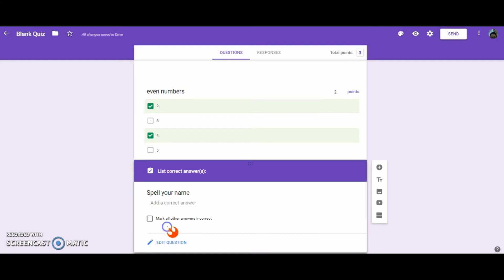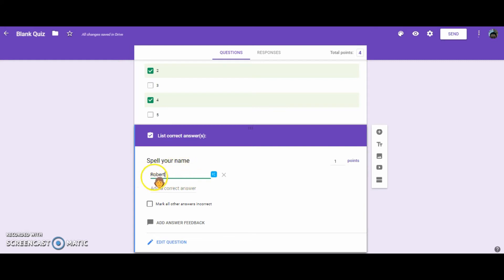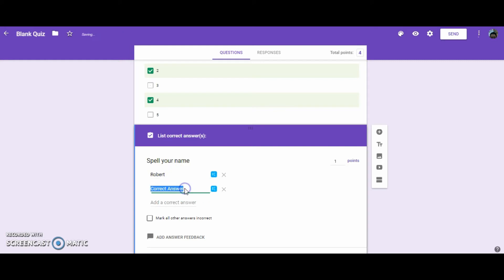Okay, then we're going to go to Answer Key. Okay, for this, the students are going to have to exactly spell the answer the same way that you have it. But you can put in multiple correct answers. So I spelled Robert with a capital R, or maybe you don't want them to capitalize it. So I'm going to put in all lowercase.